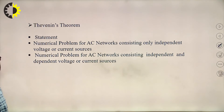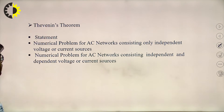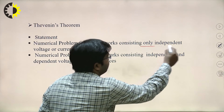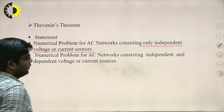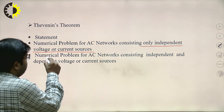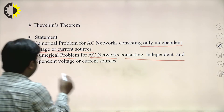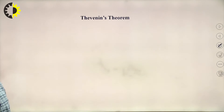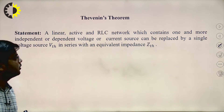Today I will discuss Thevenin's theorem — what is the statement, and we will see numerical problems for AC networks consisting only independent voltage or current sources. Then we will see numerical problems for AC networks consisting of both independent and dependent voltage and current sources. First, we will see the statement.